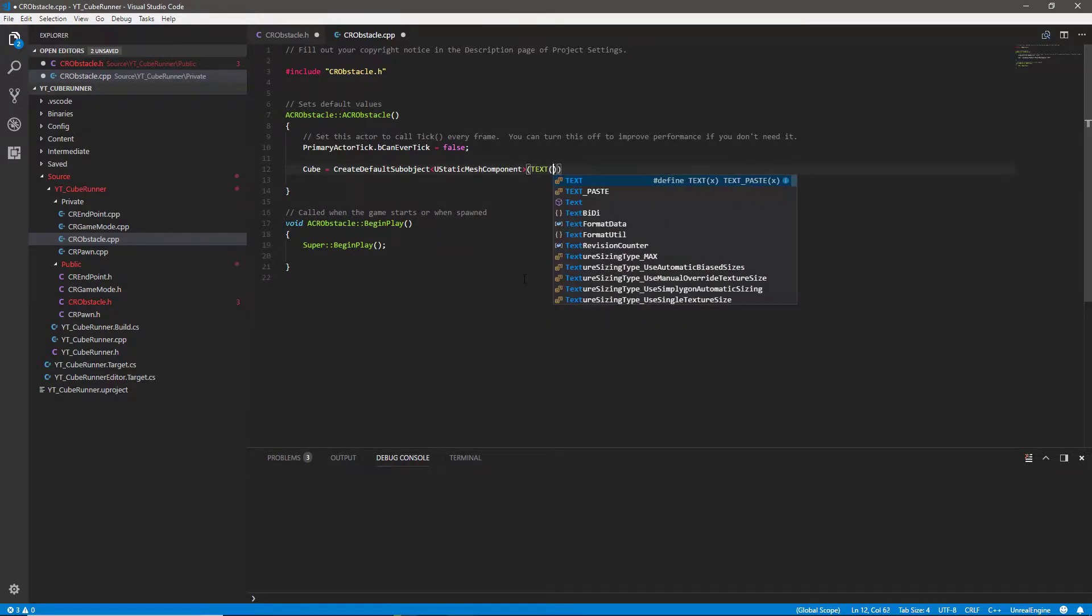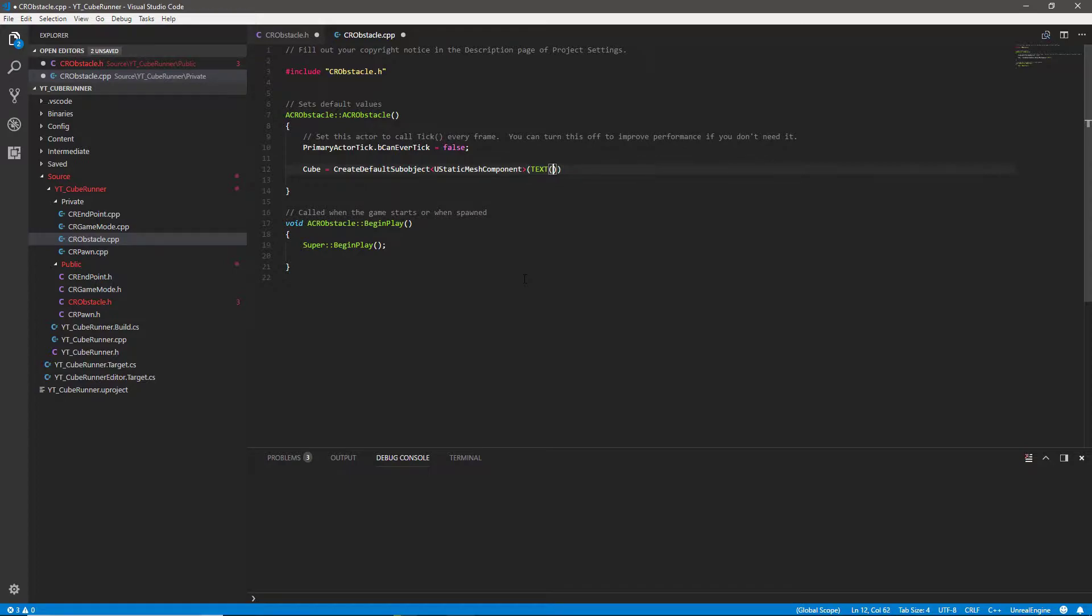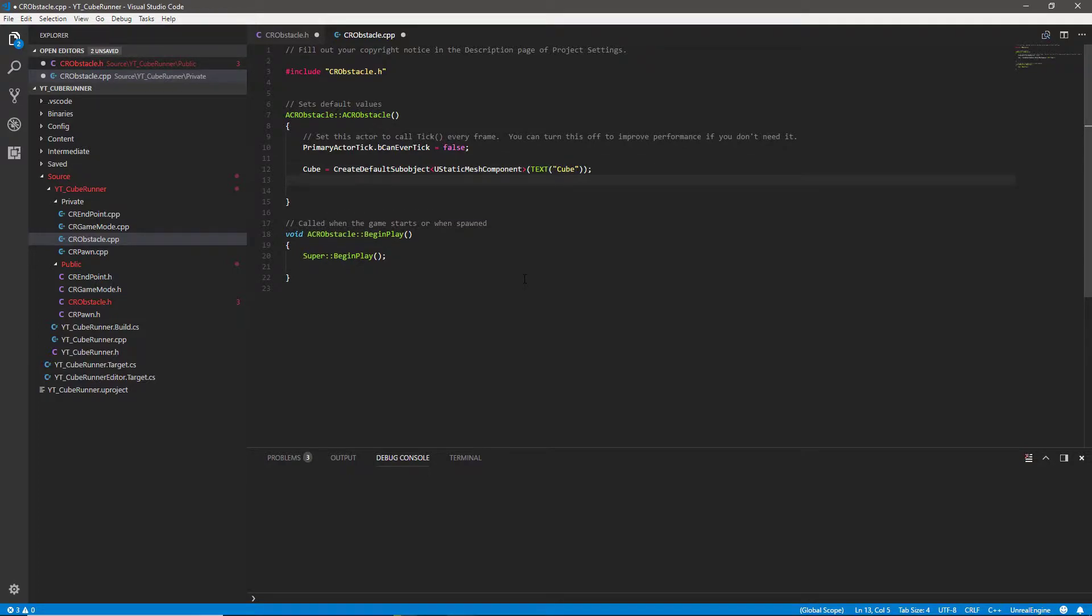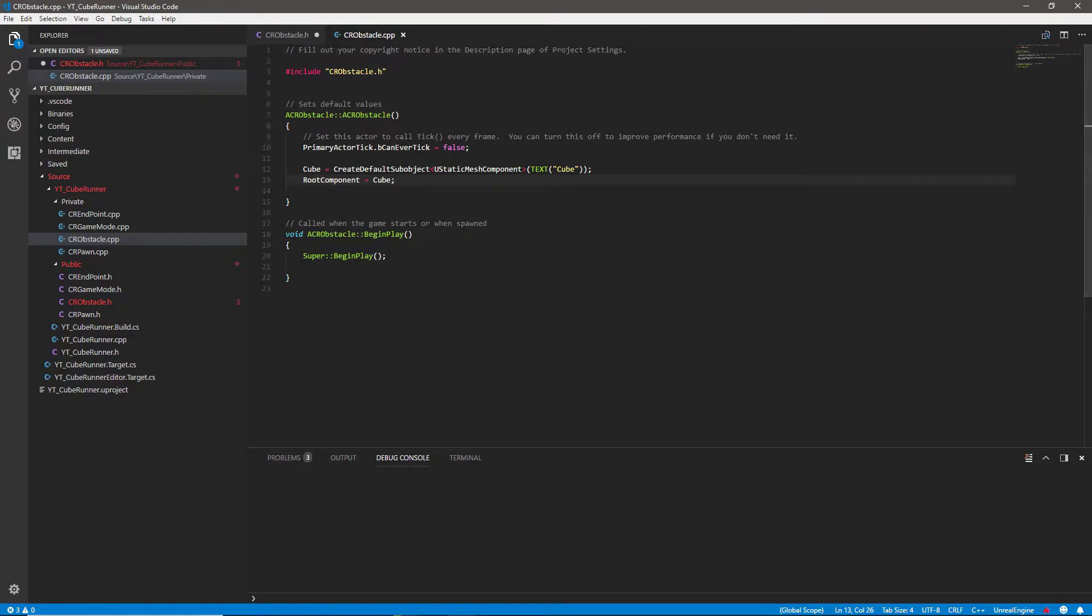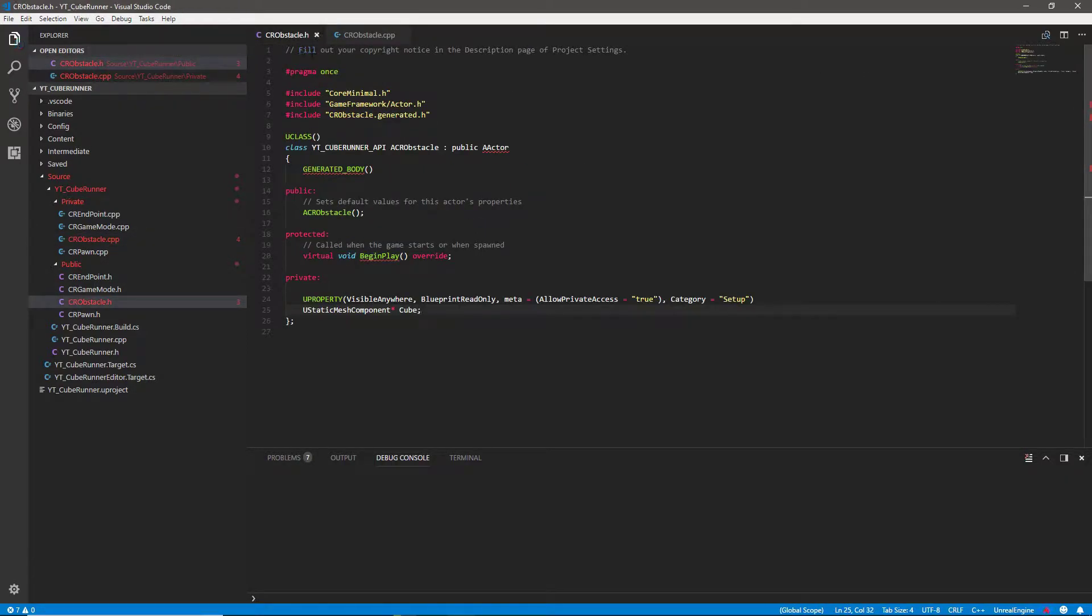Remember that at the moment this isn't attached to anything, this is kind of just in existence. So we want to make sure that the root component is set up and as we only have one object or one component that's going to be the cube nice and simple. And that is the obstacle set and ready to go. If we make sure we save the changes to the header and the CPP file we can move on over to our endpoint.